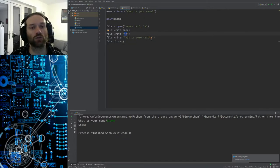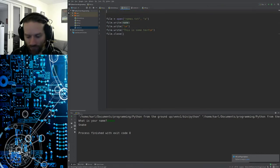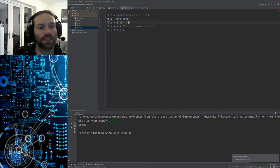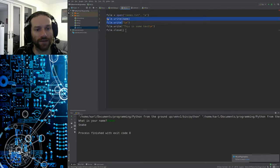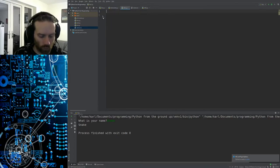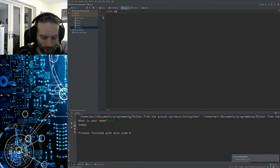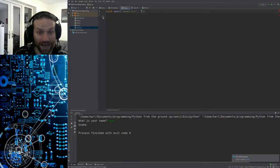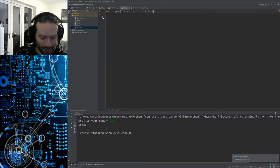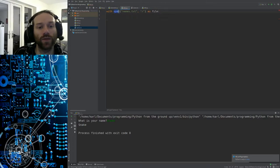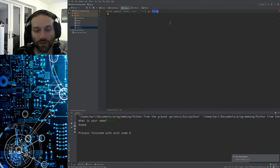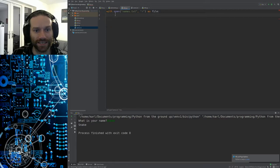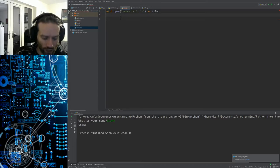Now let's look at reading text files. Instead of `file = open(...)` followed by `file.close()`, we're going to use the `with` syntax. If I say `with open('names.txt', 'r') as file:`, this opens the file in read mode and gives us a reference to it called `file`, but it will automatically close it as soon as we're done with the indented code block. This is the better way — that's why I showed the long way first.